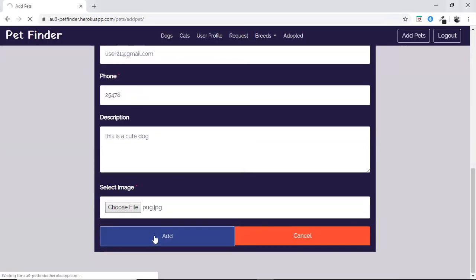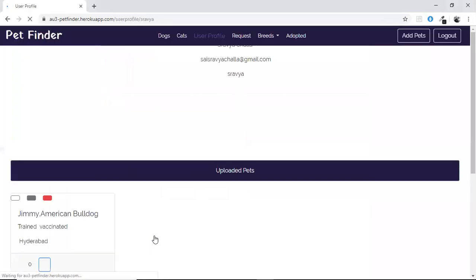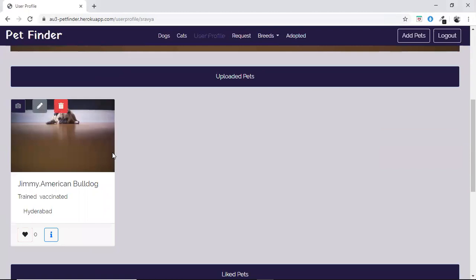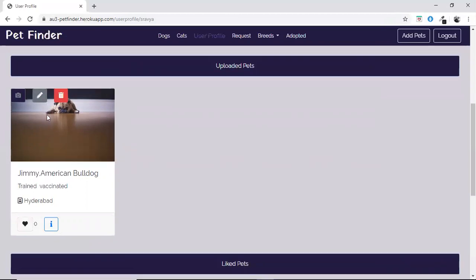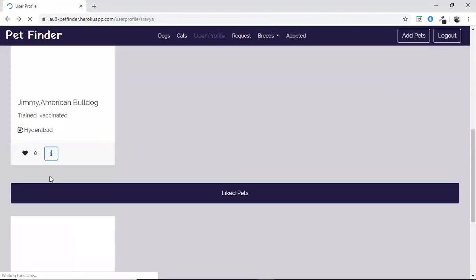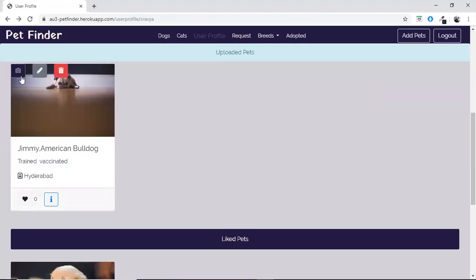After adding a pet, the user profile will be updated with the pets which he has uploaded. In the uploaded pets category, we can see the pet which was uploaded. The user can edit the details of the pet, such as the name, and can also change the image of the pet or delete it.